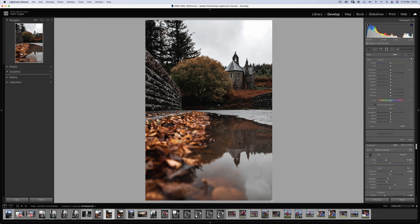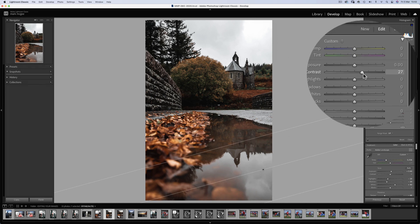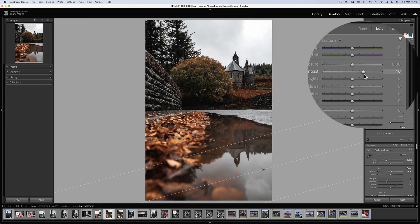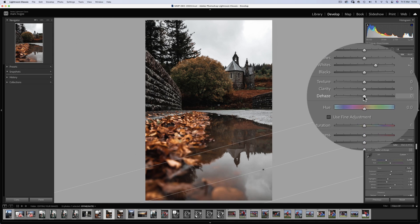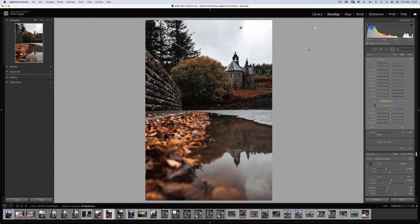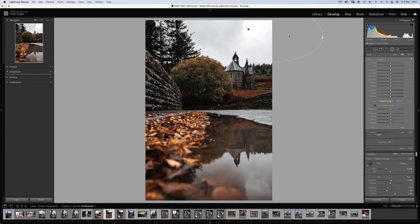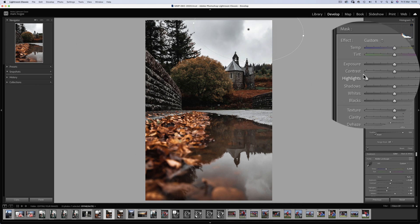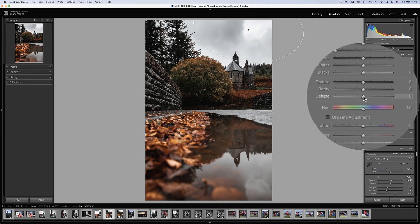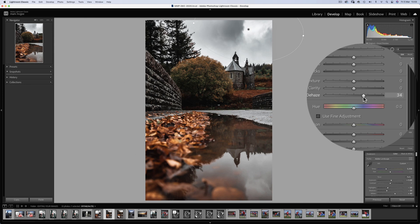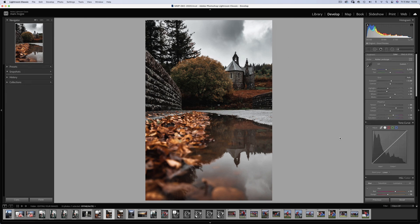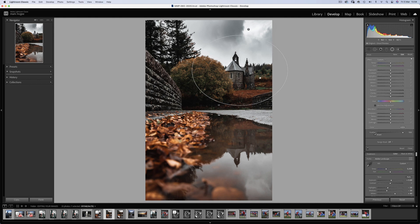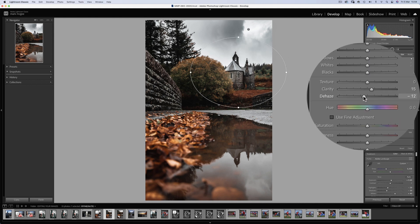Now for some gradients. I'll just drag from the bottom corner and bring out those details with the whites and the dehaze slider. Now for the sky. Using a radial filter, bring the highlights all the way down and again bump the dehaze slider to around 30. Now to add some focus to that fabulous gothic church. Another radial filter, but this time reduce the dehaze slider.